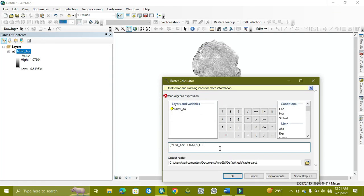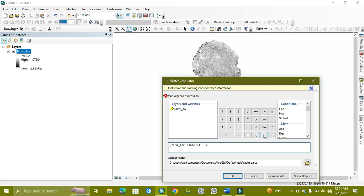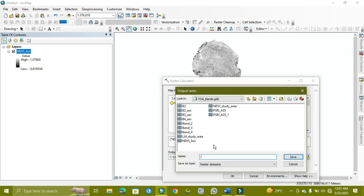So we get it 0.6. And then we will close the bracket and then multiply by 100. Now we're going to what? VCI.